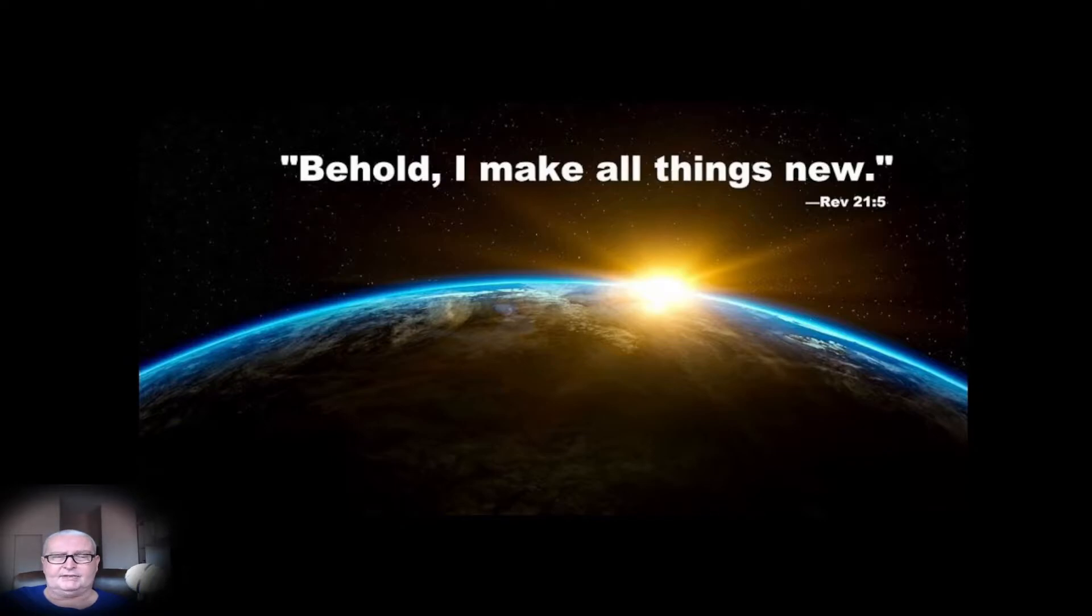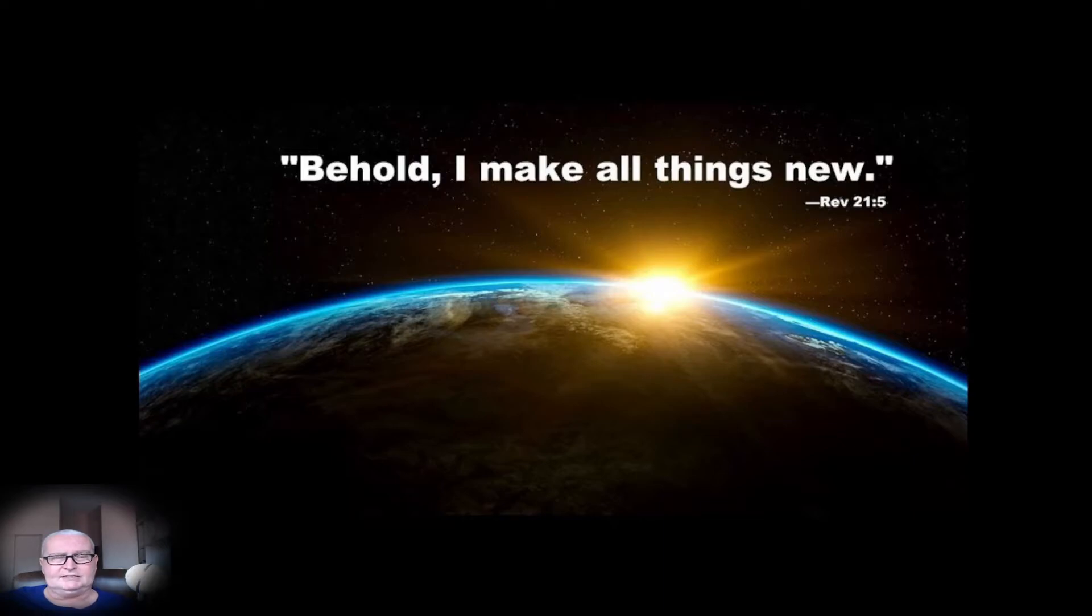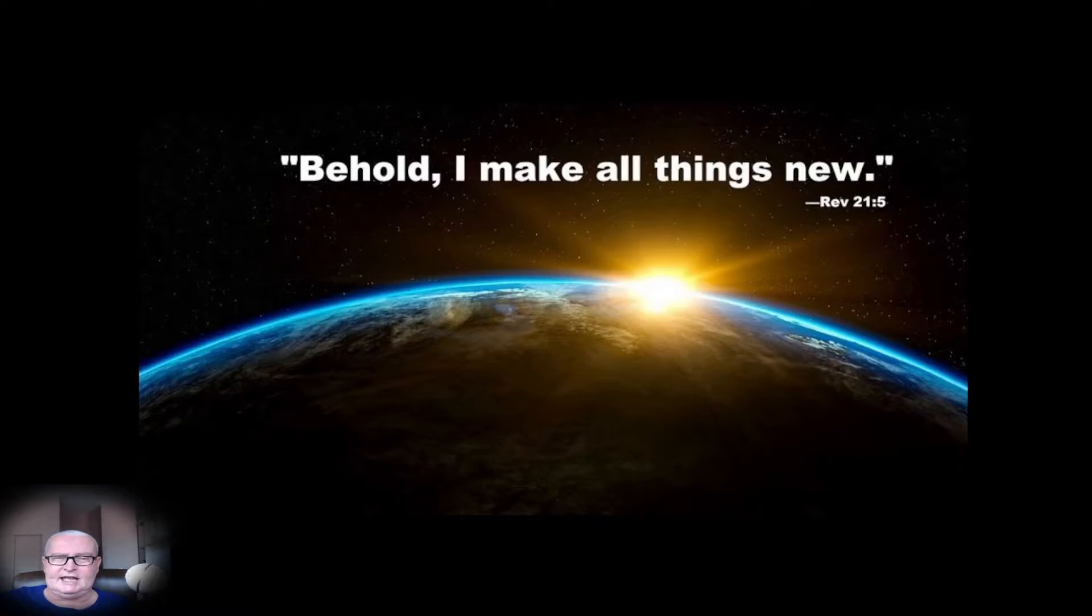Always remember that the whole scriptures will be fulfilled. And when it is written that a multitude that no one could number would stand at the base of Mount Zion, then it will come to pass.